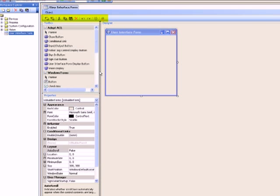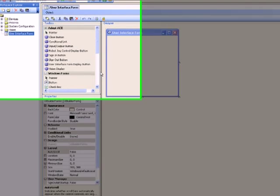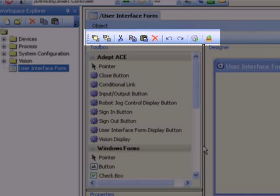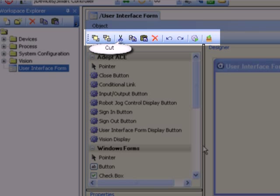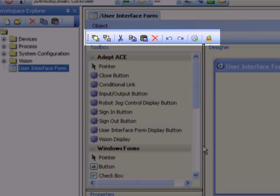The four regions are: the tool strip, the toolbox, the property editor, and the user interface form designer. The tool strip contains shortcuts to perform frequently used operations, including bring to front and send to back, which are extremely useful when dealing with overlaying controls. Cut, copy, paste, and delete functions are also available, along with shortcuts for undo and redo. The compile and run shortcut is useful for debugging, and the deploy shortcut can be used to deploy the user interface.